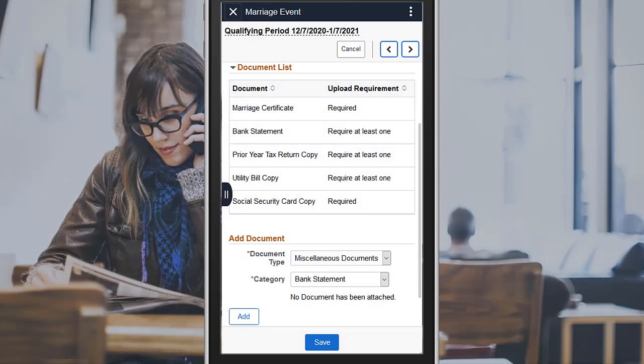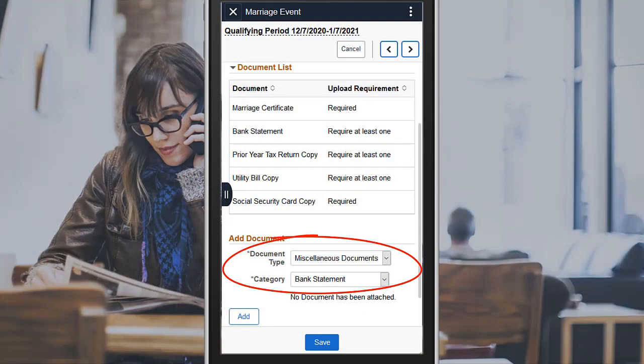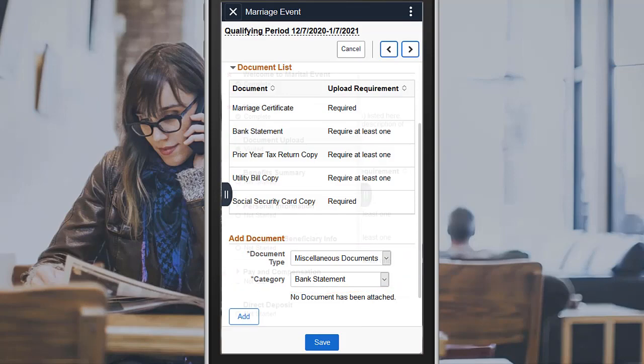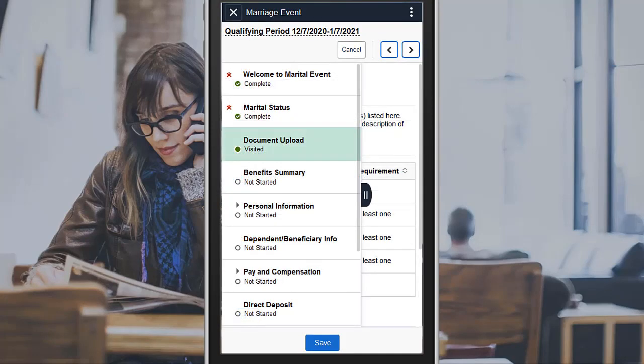During the life event process, employees can see the documents that are required and attach these documents as well as add specific notes as needed. The Document Upload Step displays the Visited status if approval is required for the uploaded document.